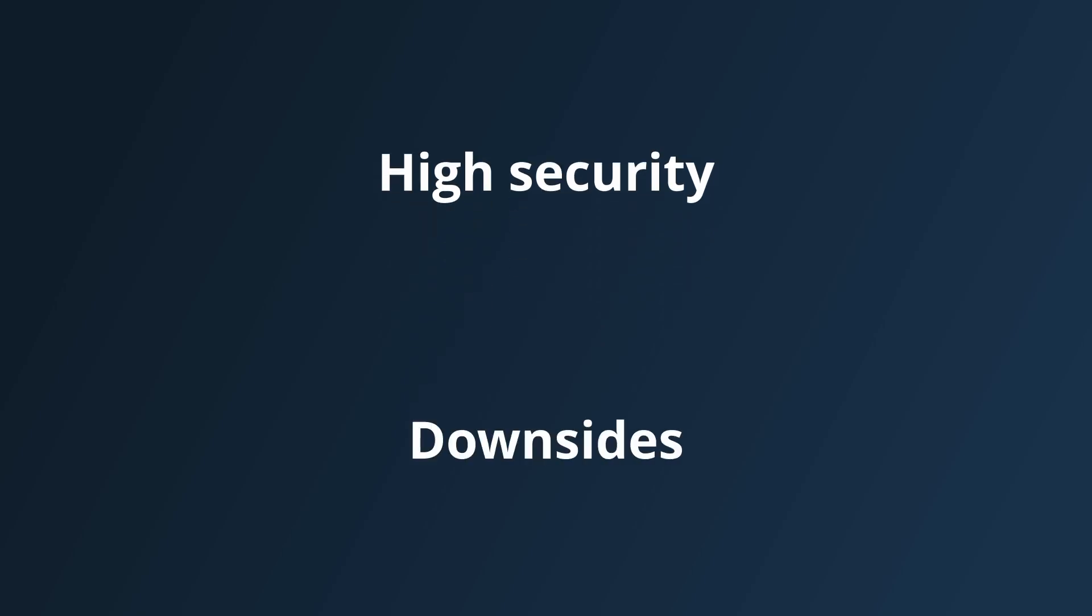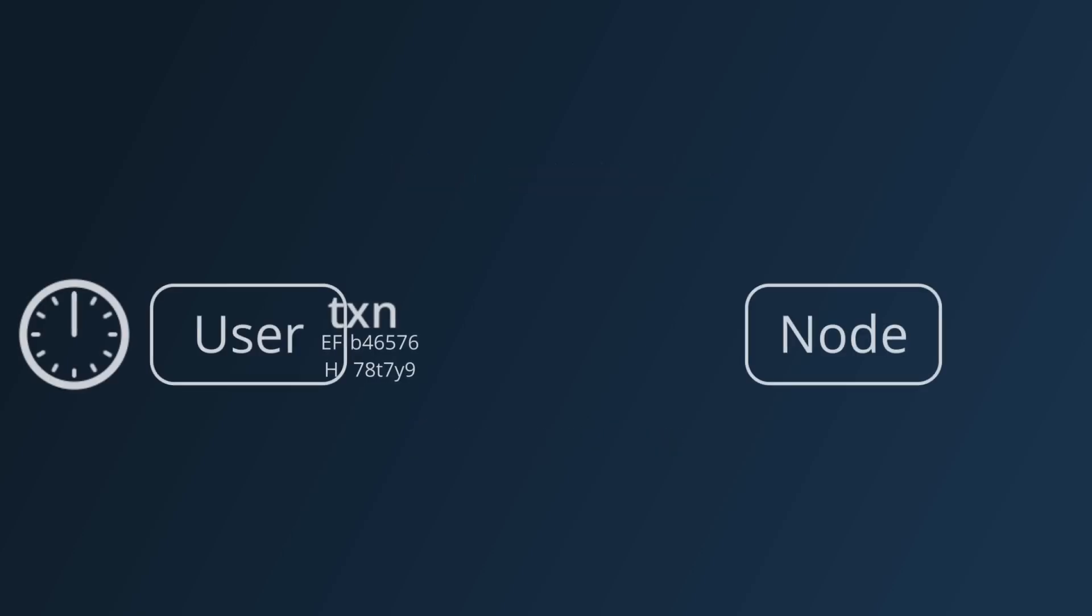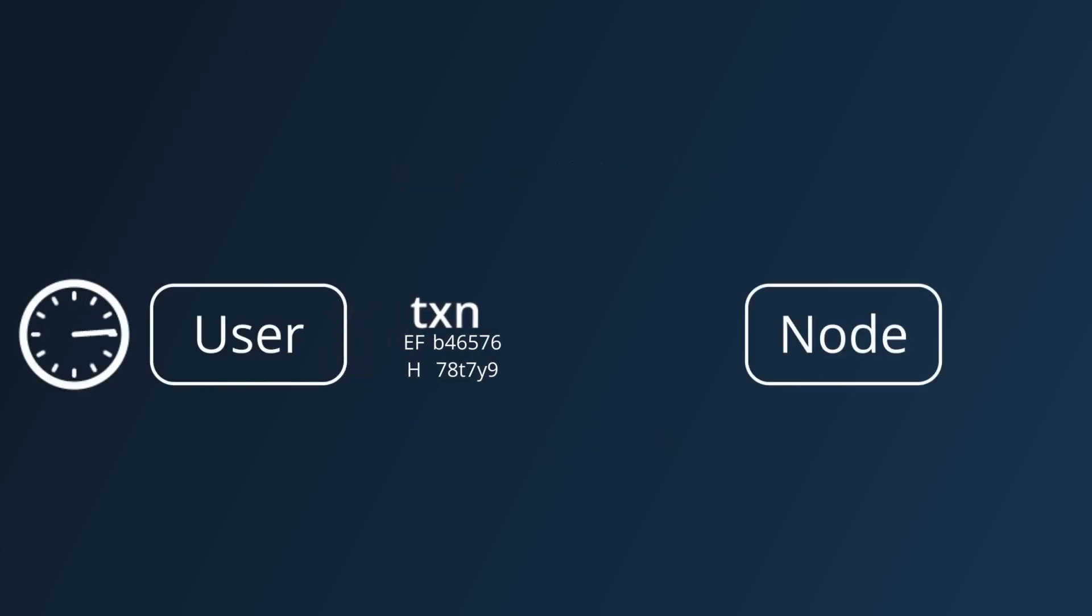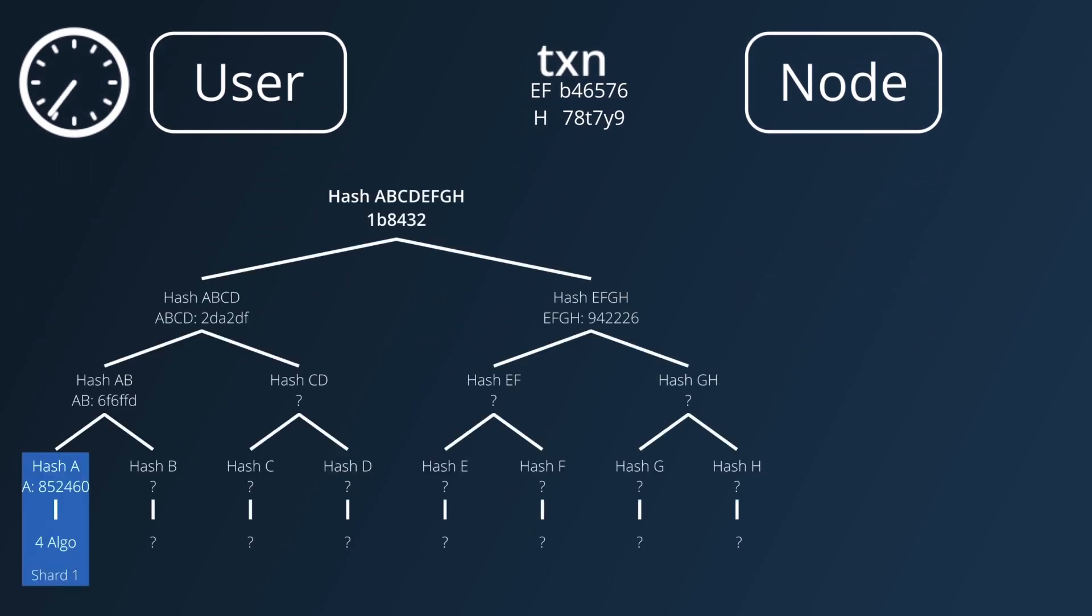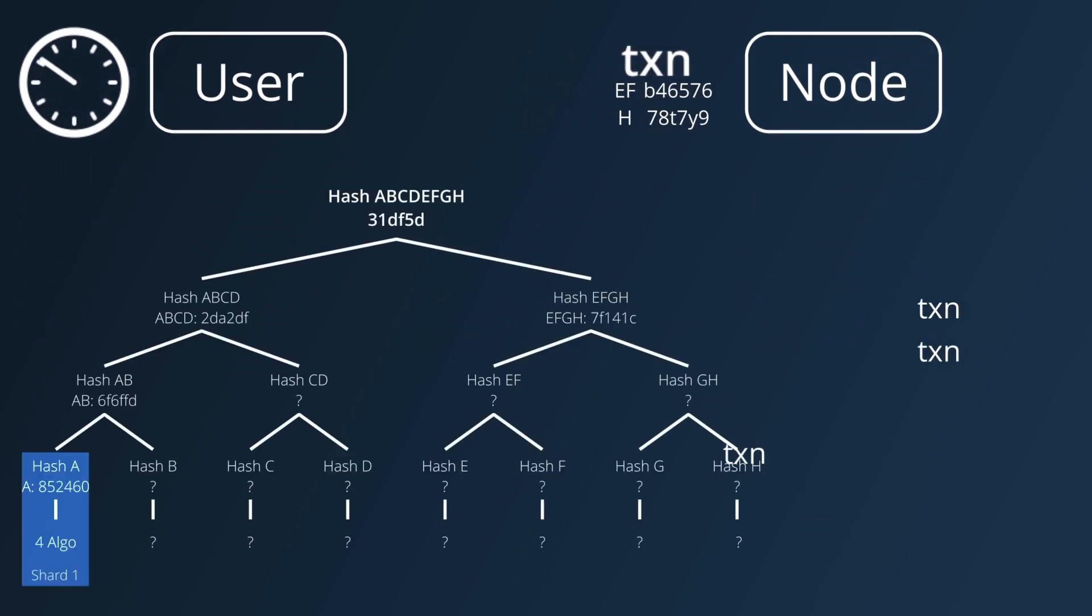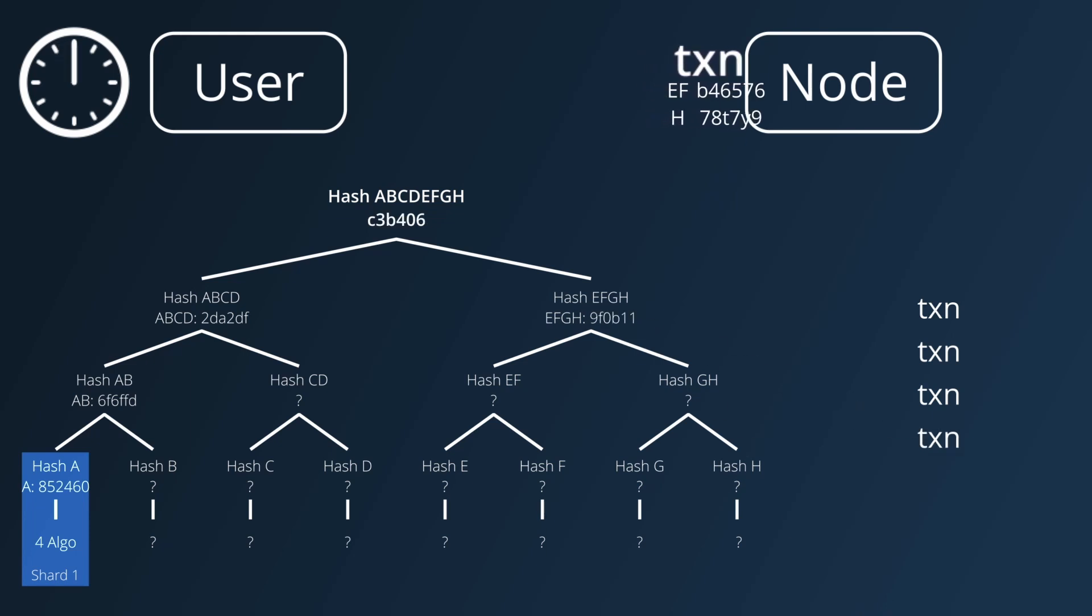However, it does have its downsides which they noted in the paper. Firstly, in the time between when a transaction is created to the time it is being processed by a node, the Merkle tree is likely to have been updated by other transactions, so the branch nodes included in the transaction may no longer be valid so the node won't be able to verify the Merkle proof.